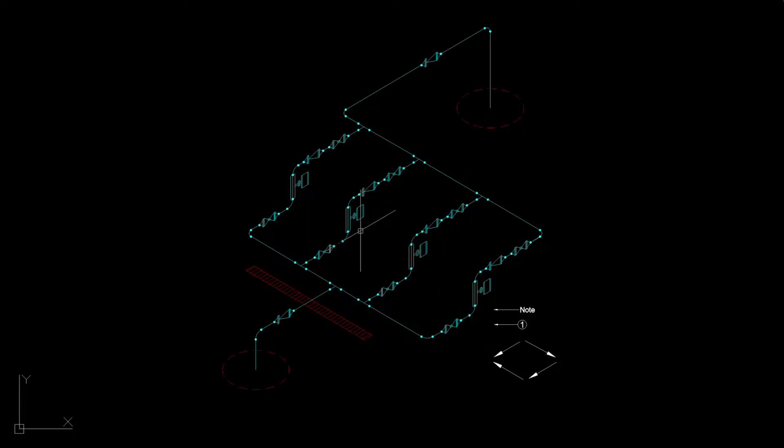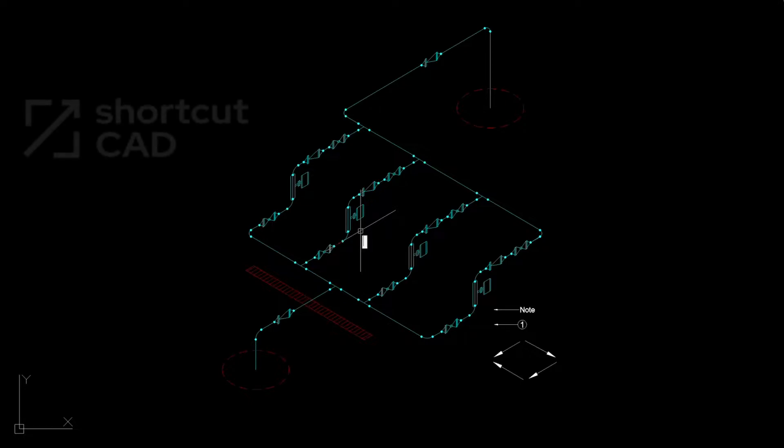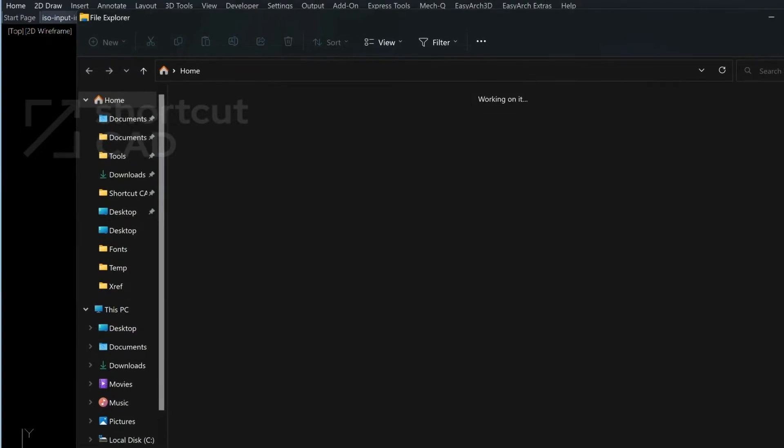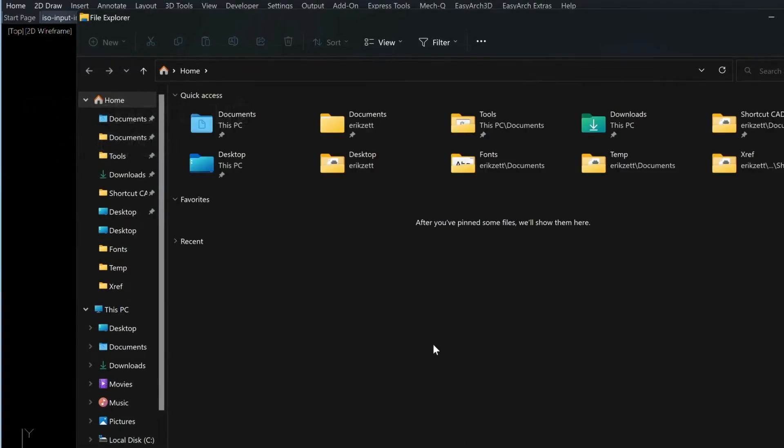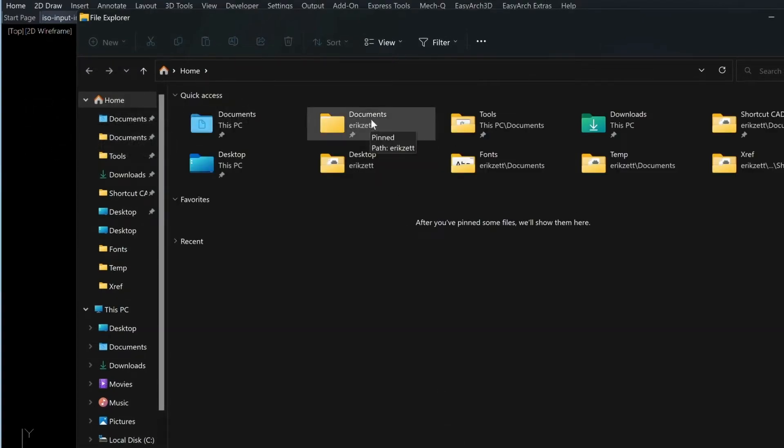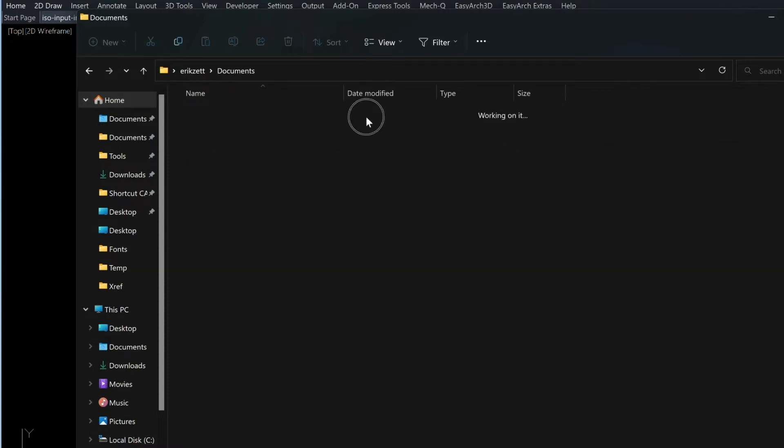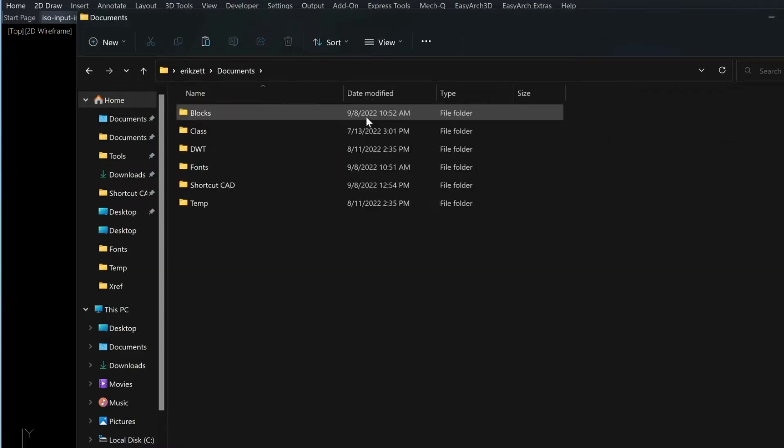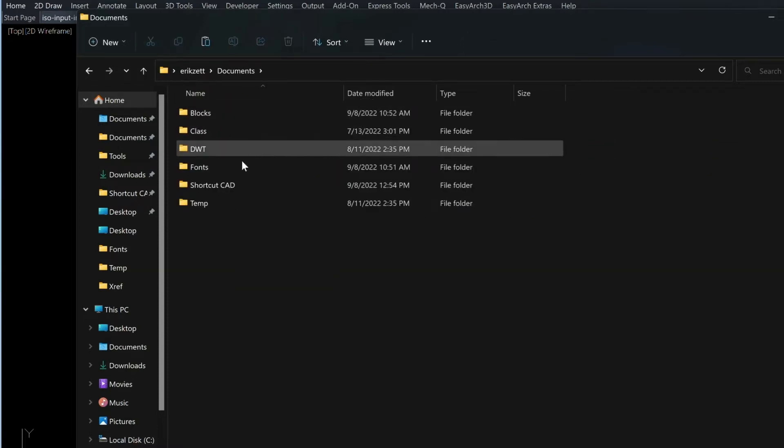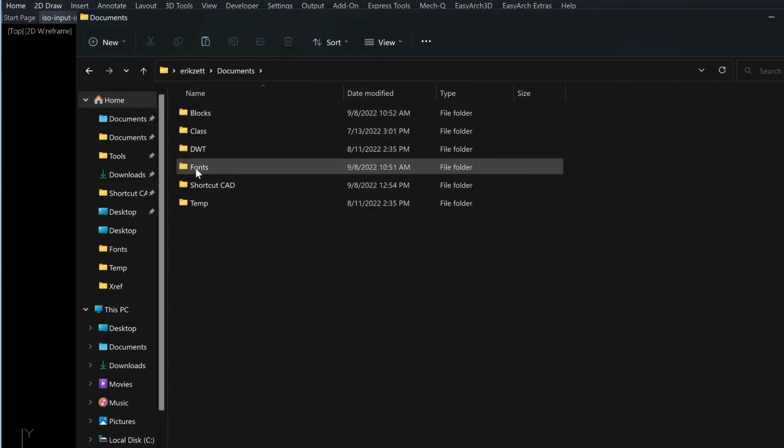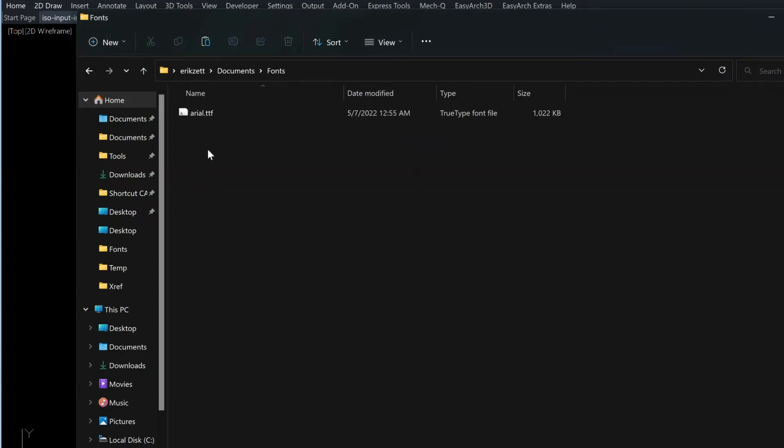We need to add the Arial font to our MetQ utility. So in order to do that, I provided a download to the Arial font. Now you want to explore to your Documents folder, and then add a folder called Fonts, and then copy the Arial font in there.